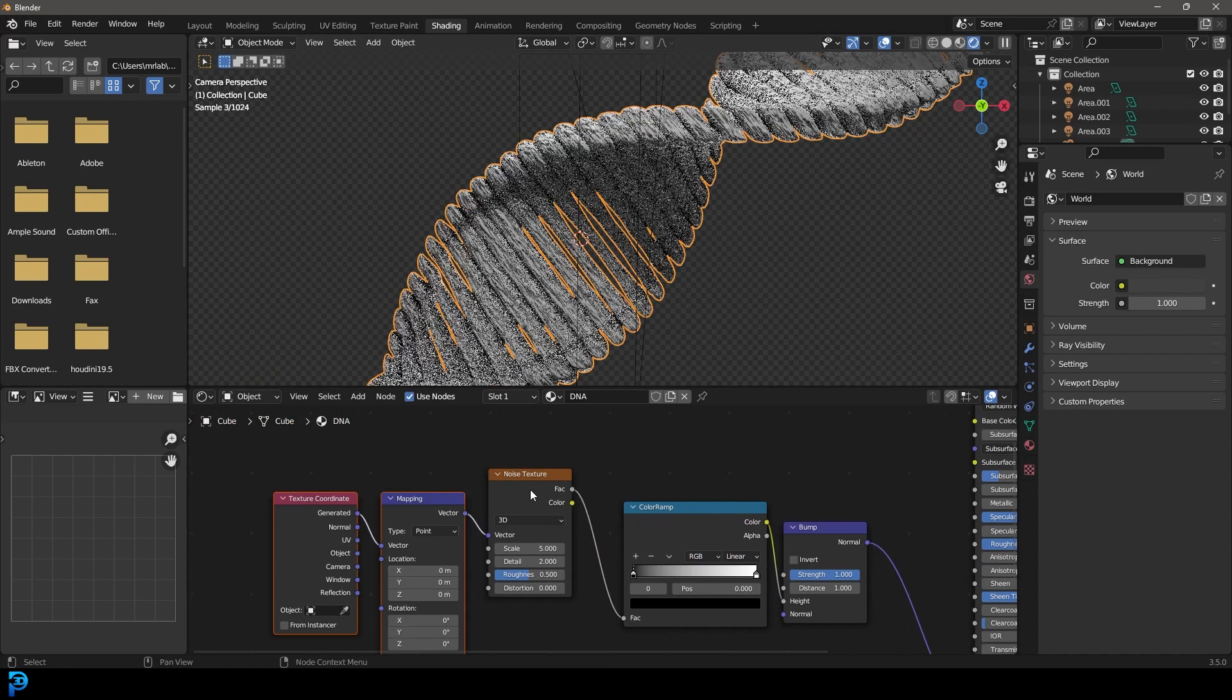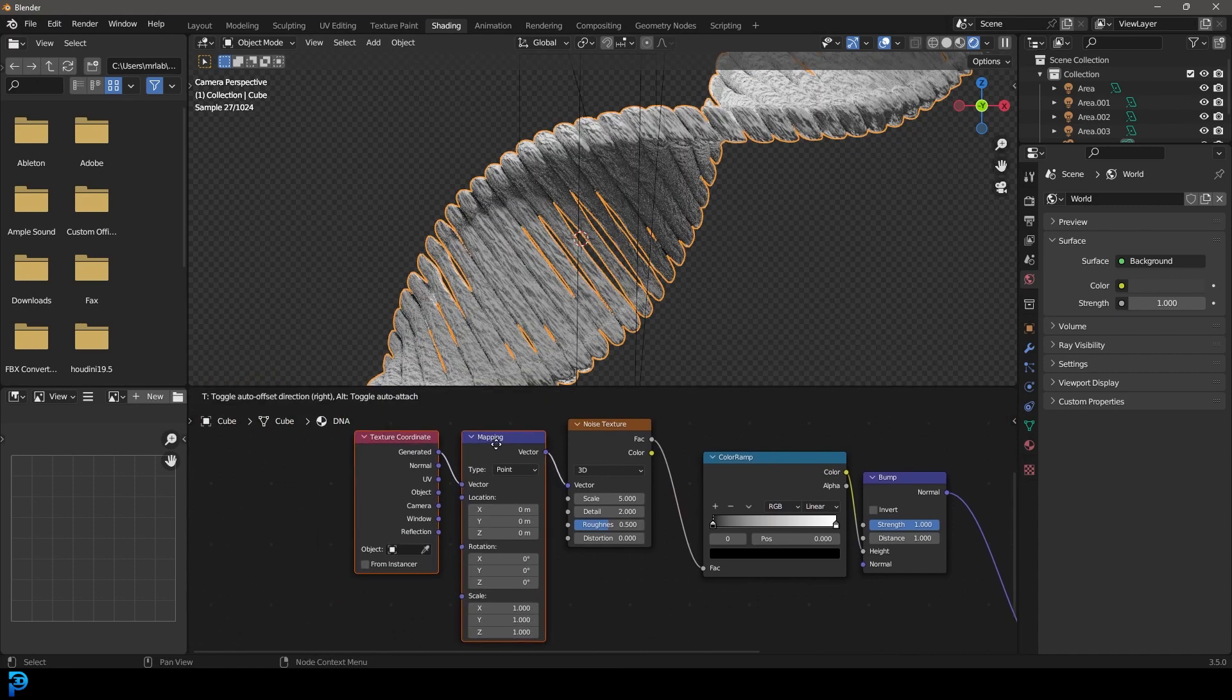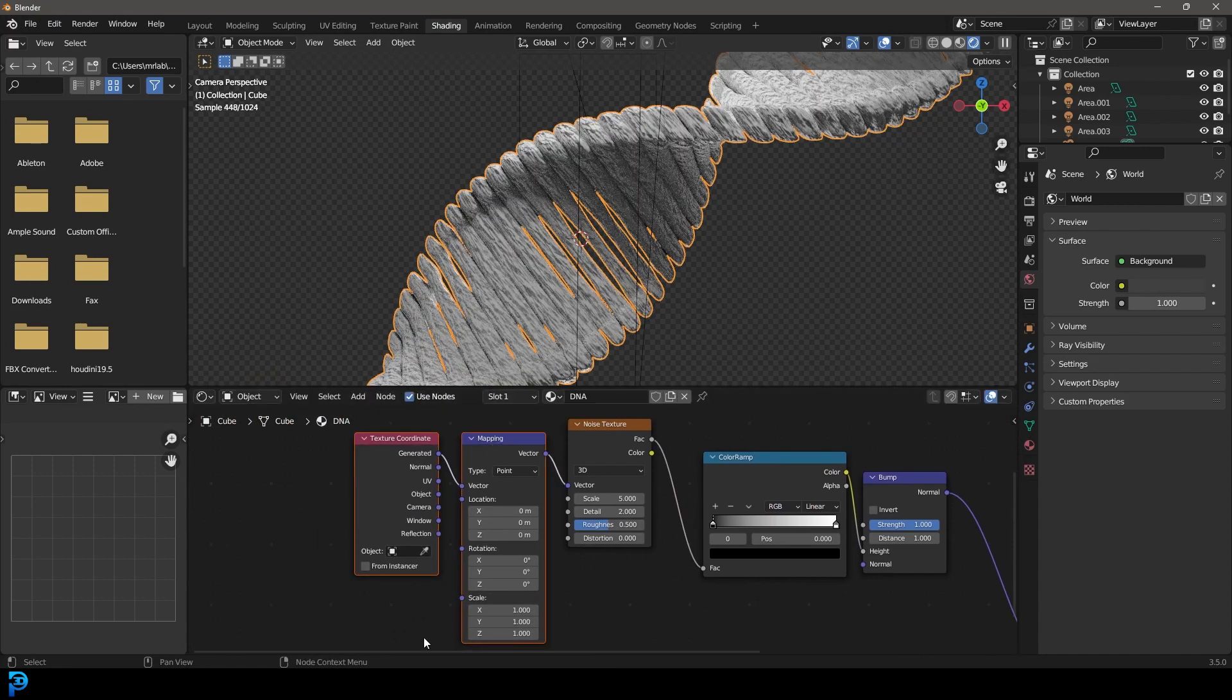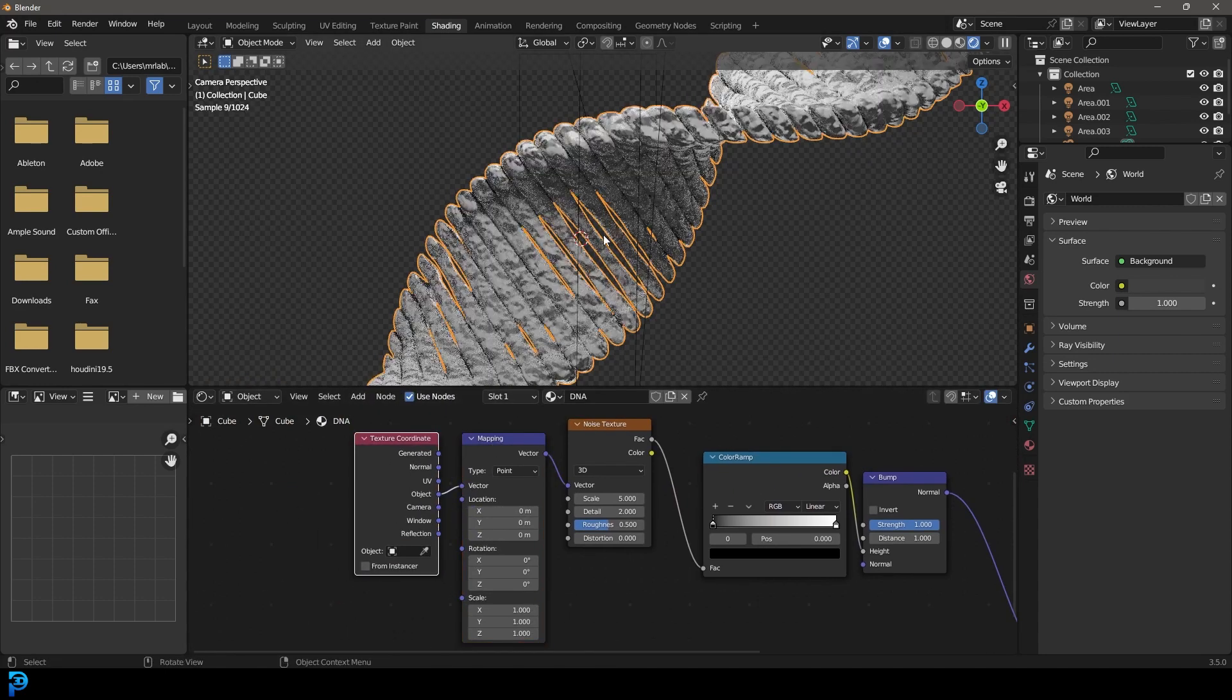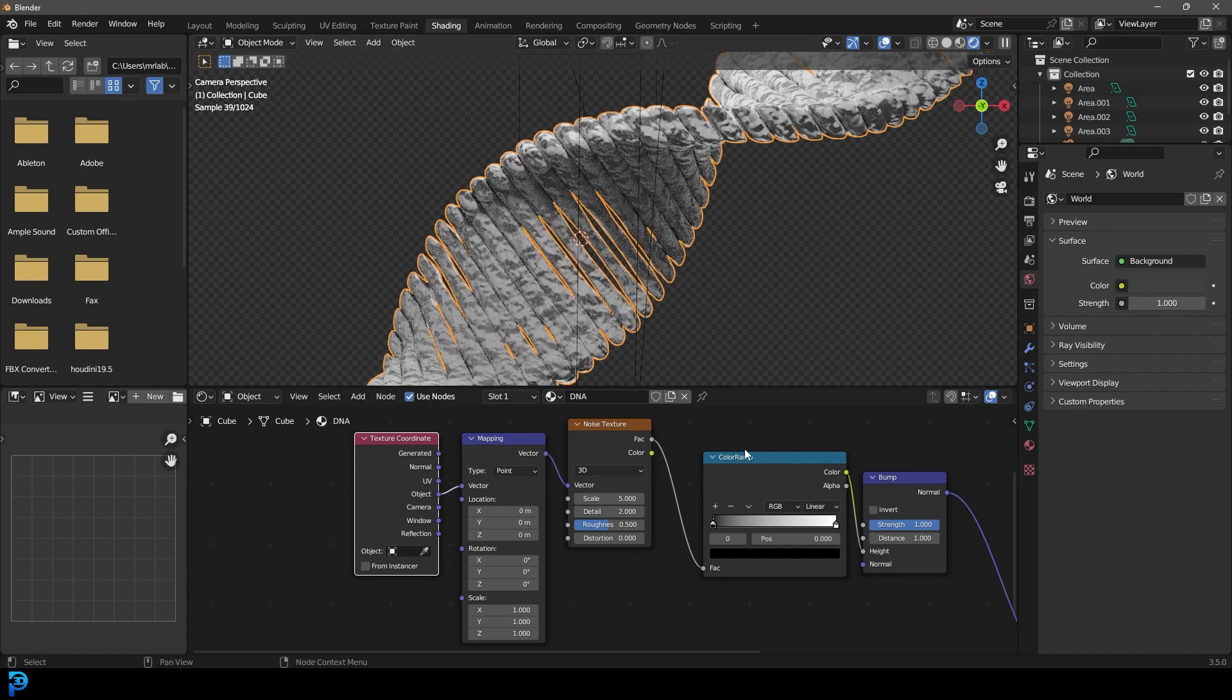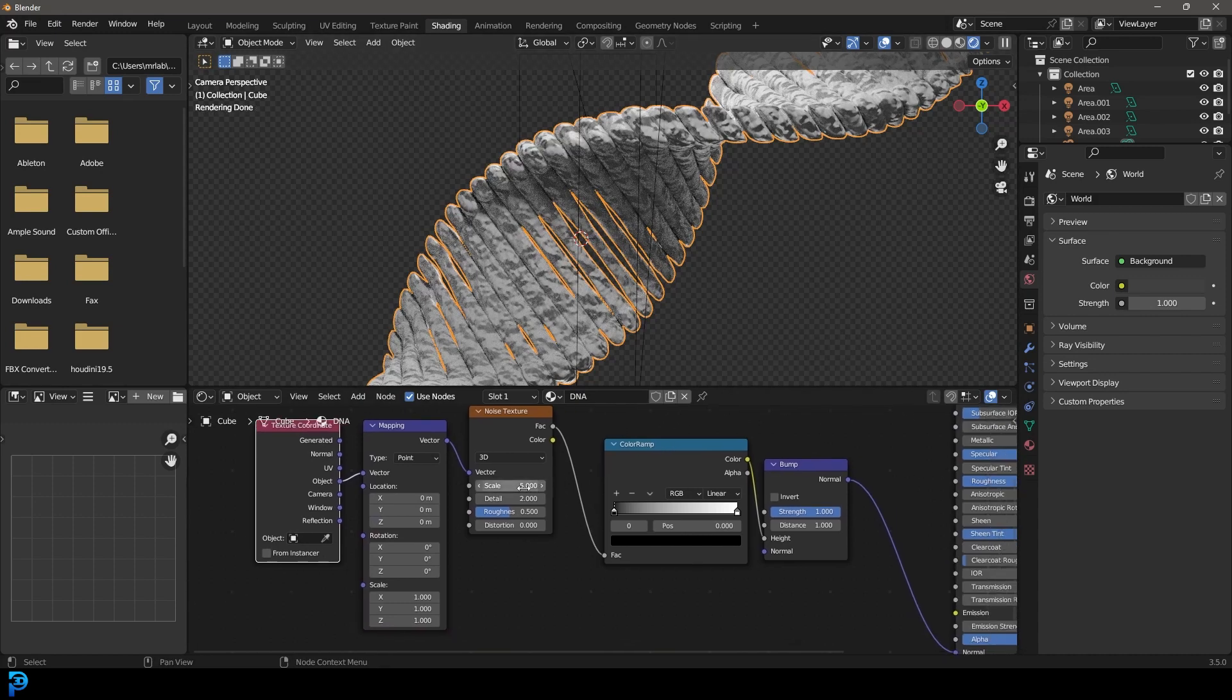However, if we just add in a mapping and a texture coordinate, we can take the object and plug it into the vector here. And that just distributes it a bit better.